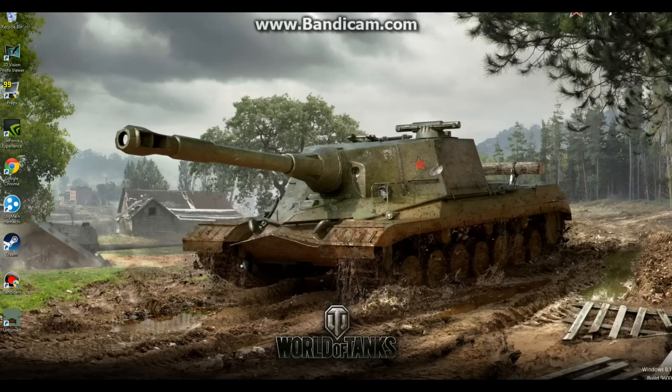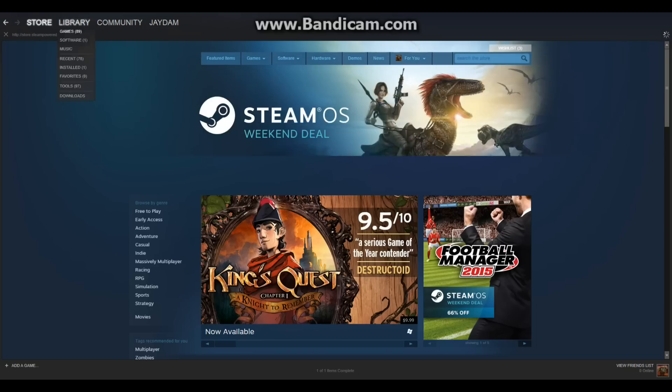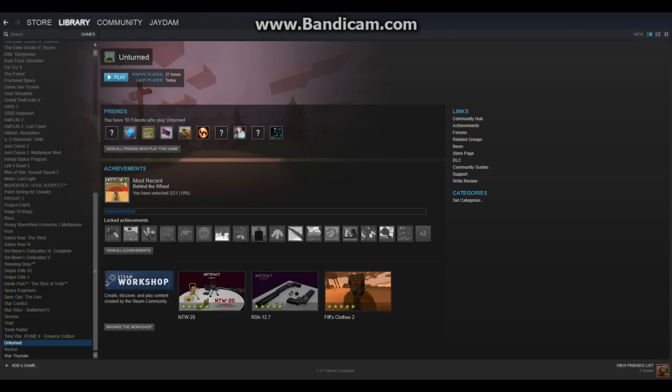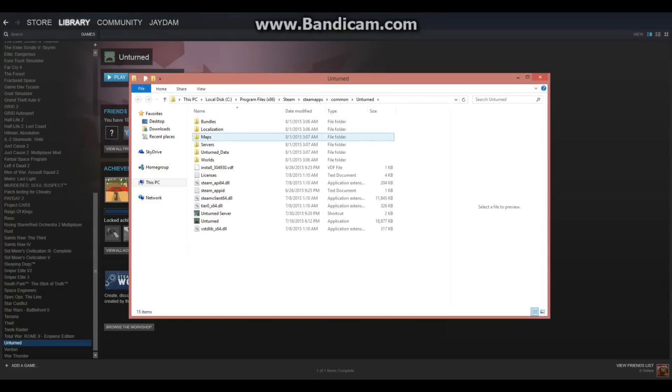Or what you can do is go to steam library, right click on unturned where you downloaded it, click properties, local files, browse local files, and there you need it.